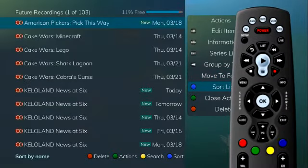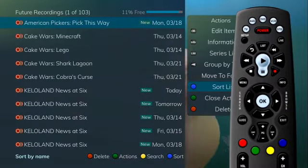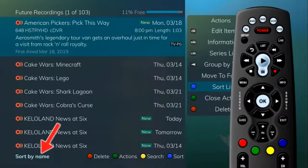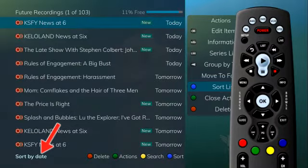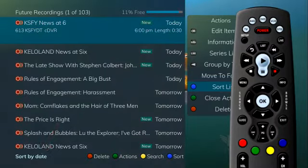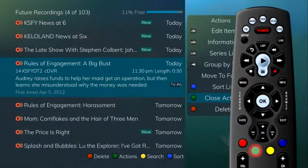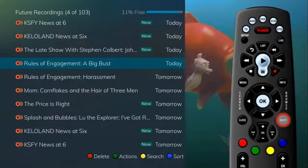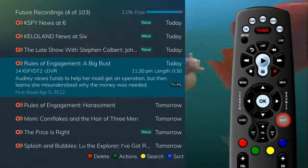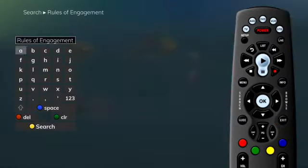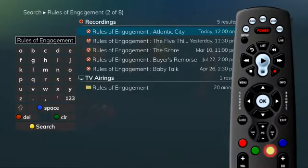At the bottom of the screen, you will see the sort change to being sorted by name. Press the blue button again to change the sort back to date and time. To close the actions, either press the green button or press the exit button on the remote control. Finally, if you press the yellow button, you can search for future airings of the selected program.